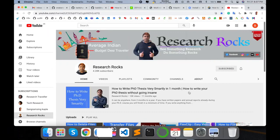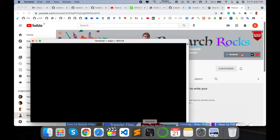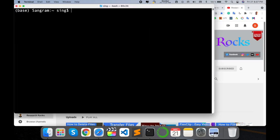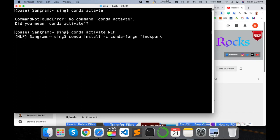Before starting the demonstration, please subscribe to our YouTube channel, Research Rocks. Open your terminal. Here is my terminal — I'll clear the screen and activate my conda environment. Now let's install PySpark.